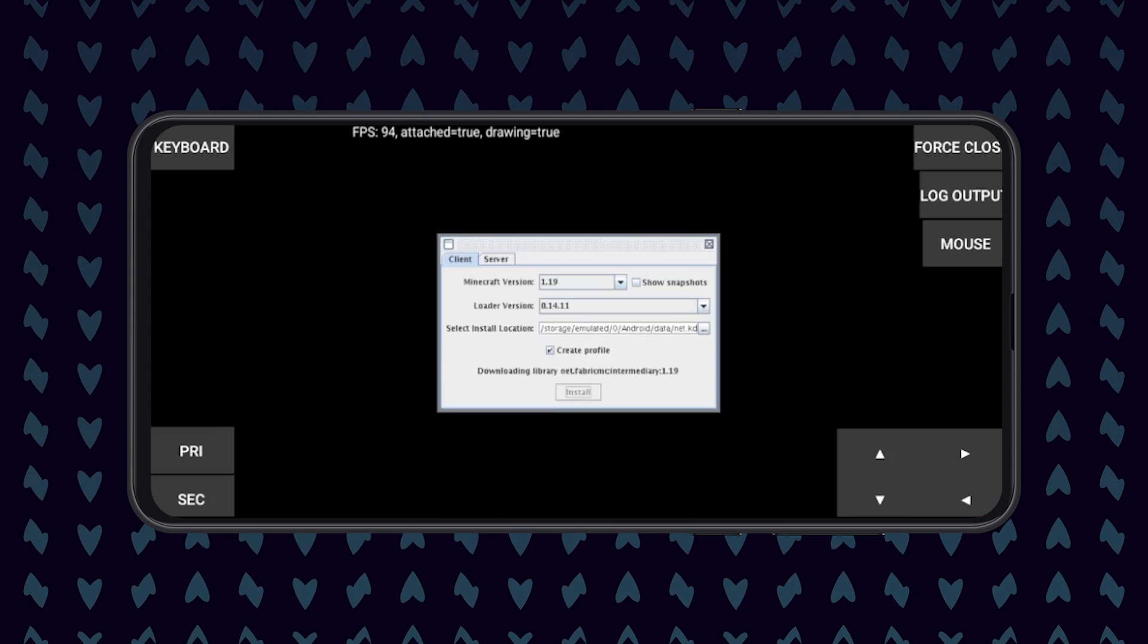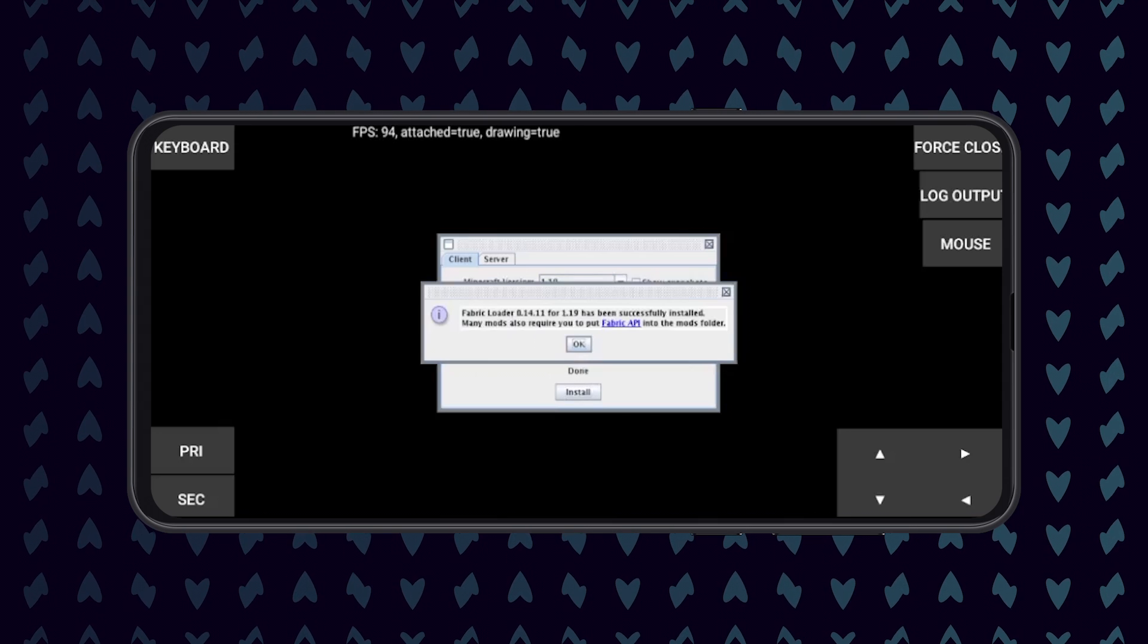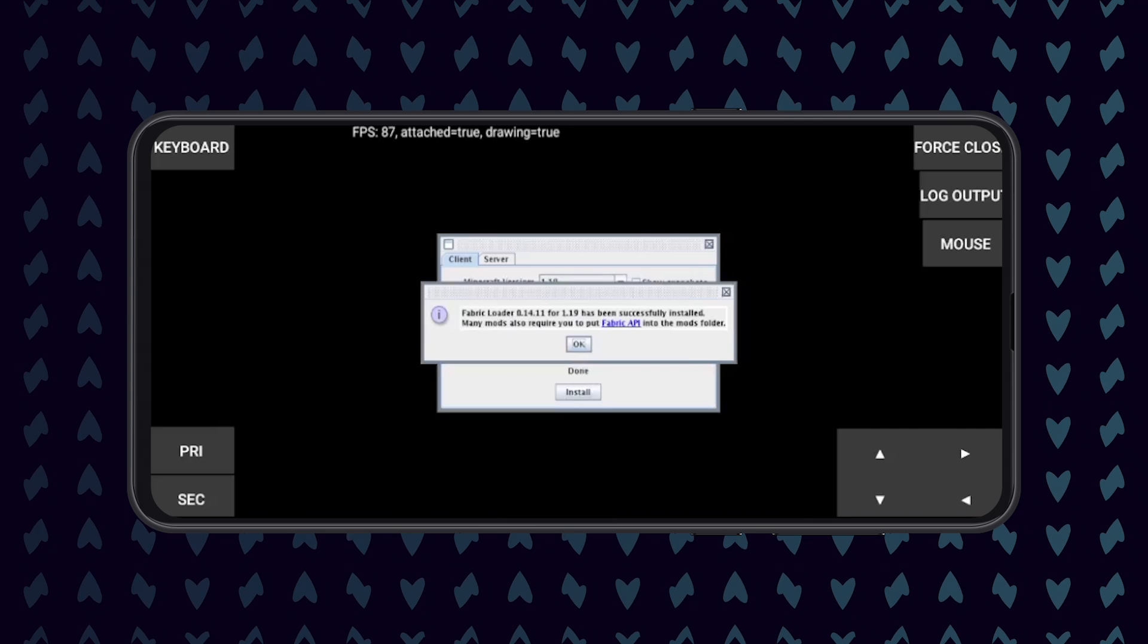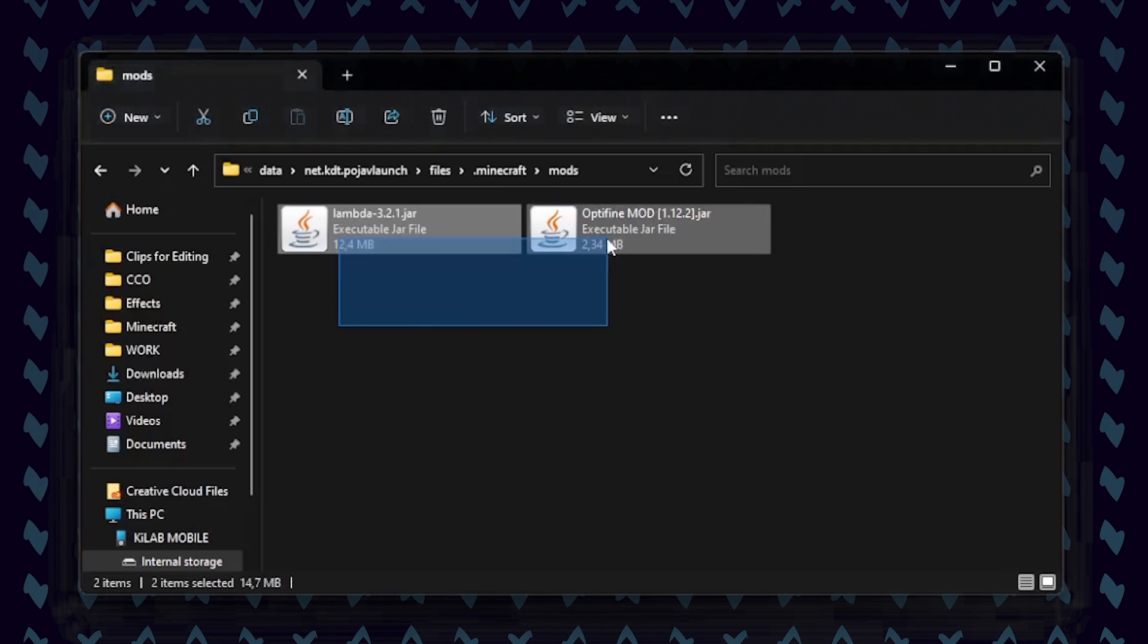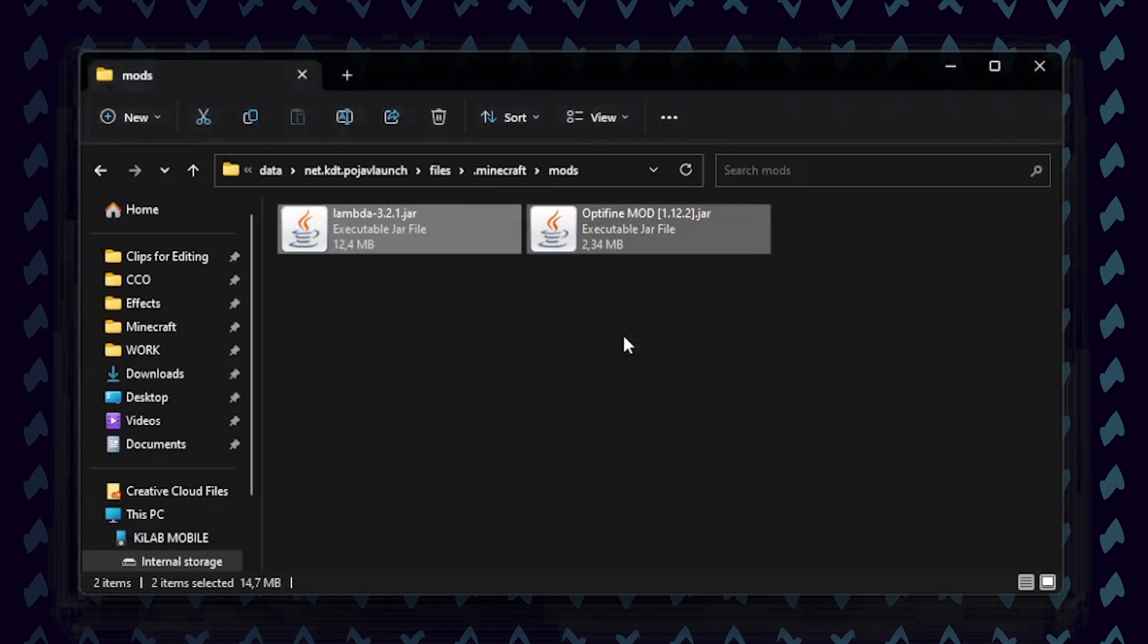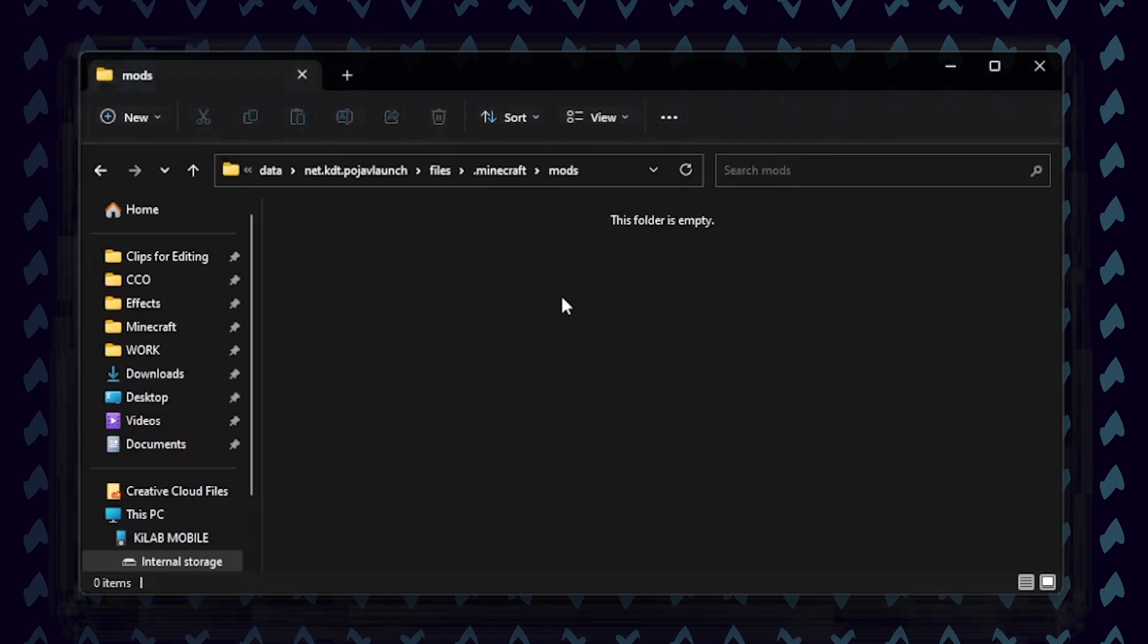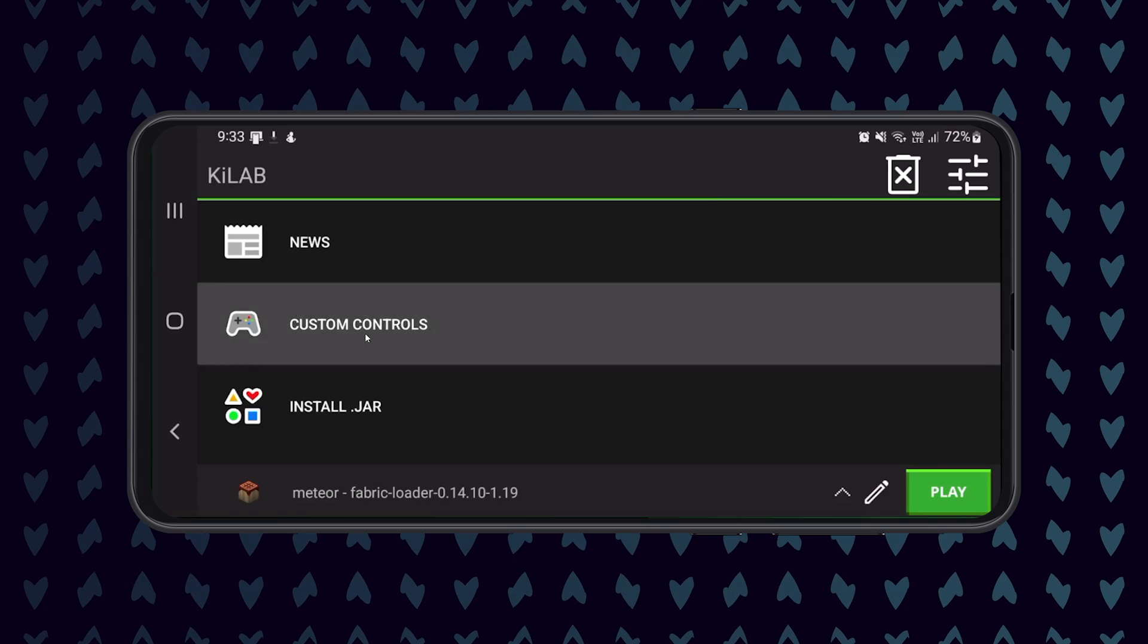You can then repeat the process of connecting your phone to your computer and opening the .minecraft/mods folder. Here you can place the Meteor client's jar file that matches the version of Fabric that you just installed. You can now disconnect your phone from your computer.